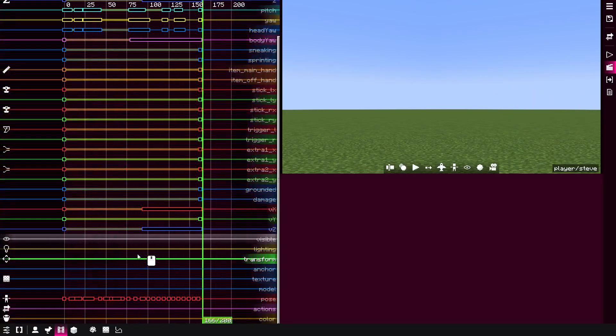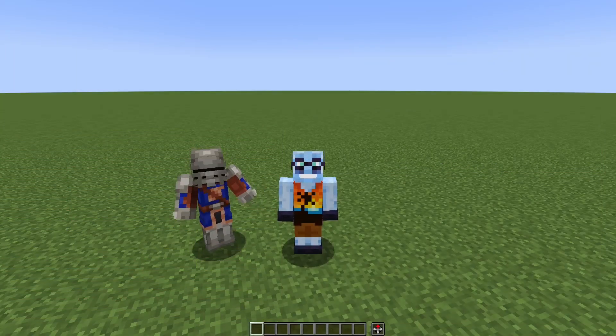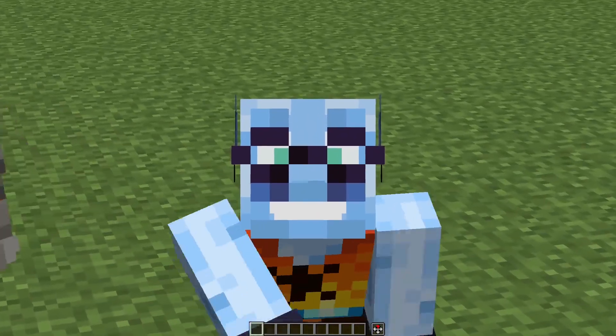So yeah, that's how you do step interpolation, the constant interpolation, basically stop motion. So yeah, that's pretty much it. Bye.